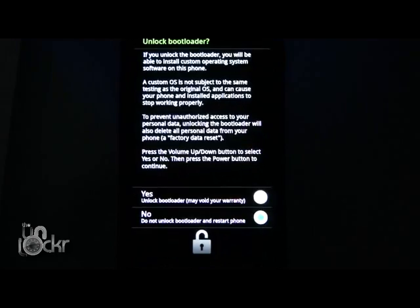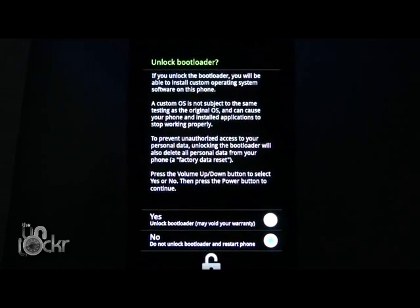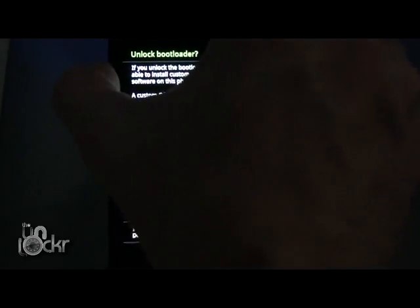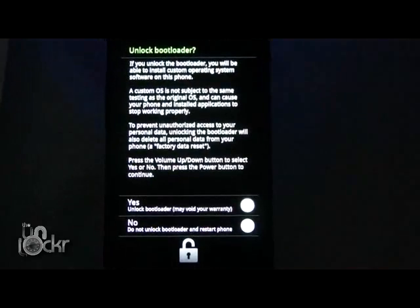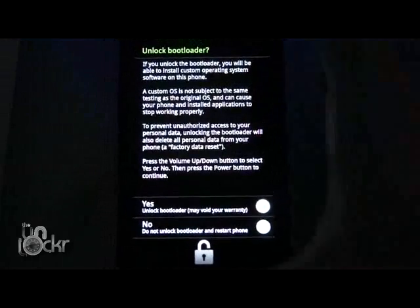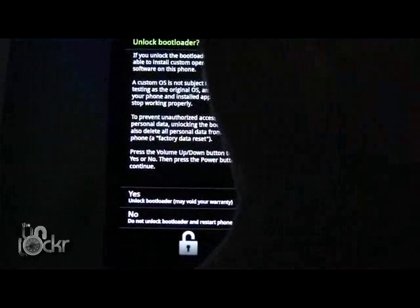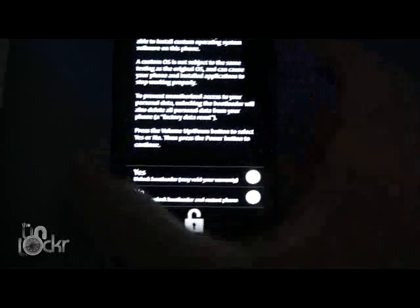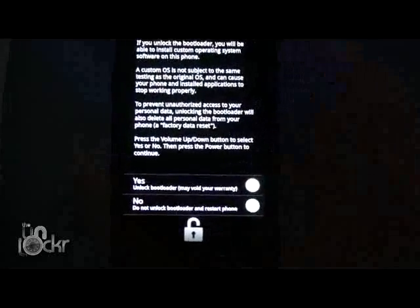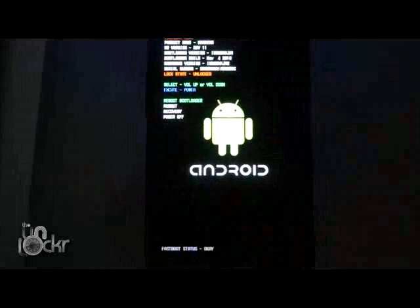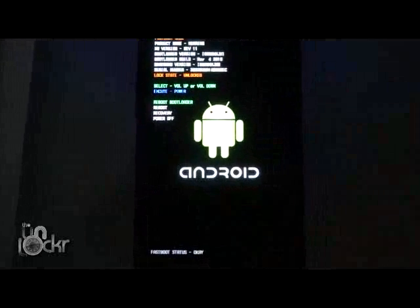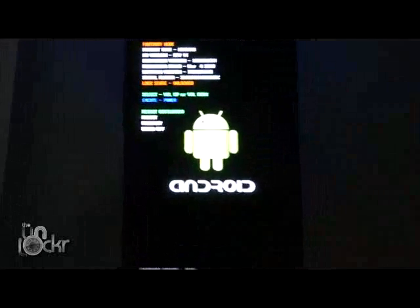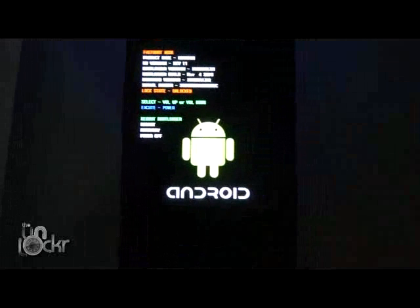After you type that, this will show up on your phone. You're going to use the volume key to select up to select yes and then hit power. And it should go back to the screen and say lock state unlocked.